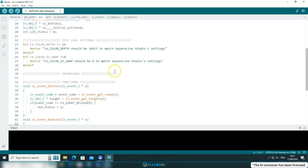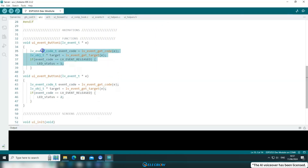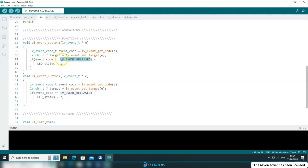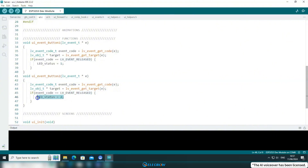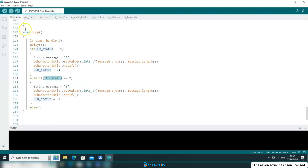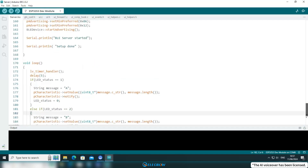You can find this flag variable in the UI file. As you can see, there are two button events. In event 1, when button 1 is pressed, the flag variable is set to 1. In event 2, when button 2 is pressed, the flag variable is set to 2. Therefore, the loop function can send corresponding information to the client based on the changes of this flag variable. It's quite simple.